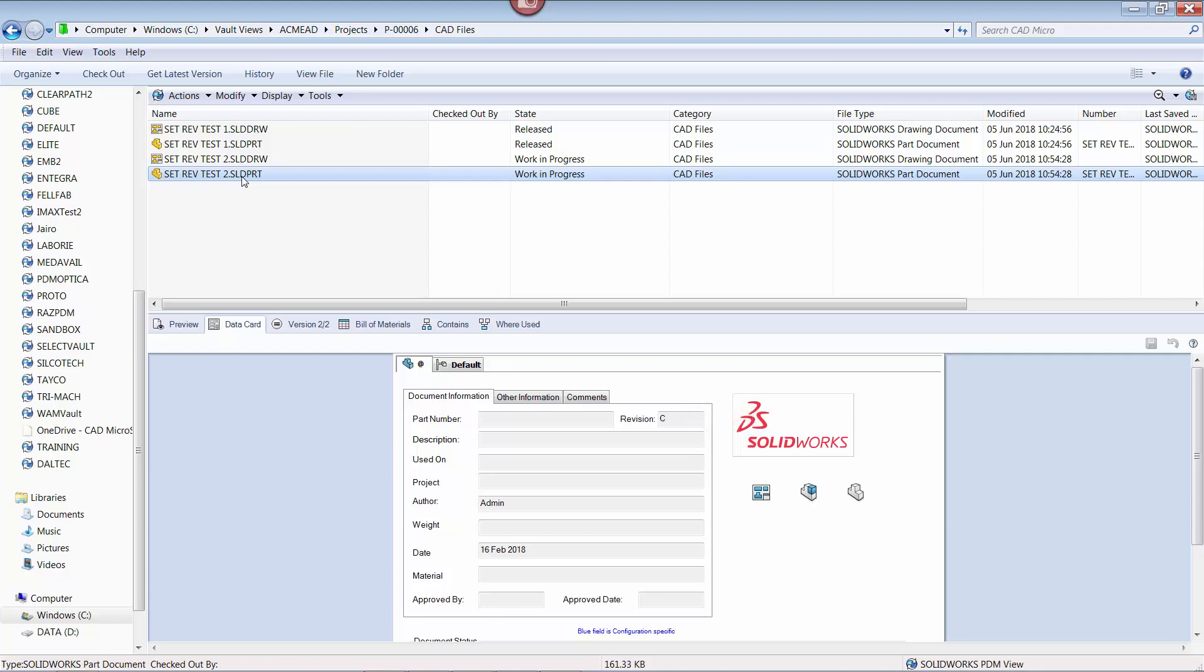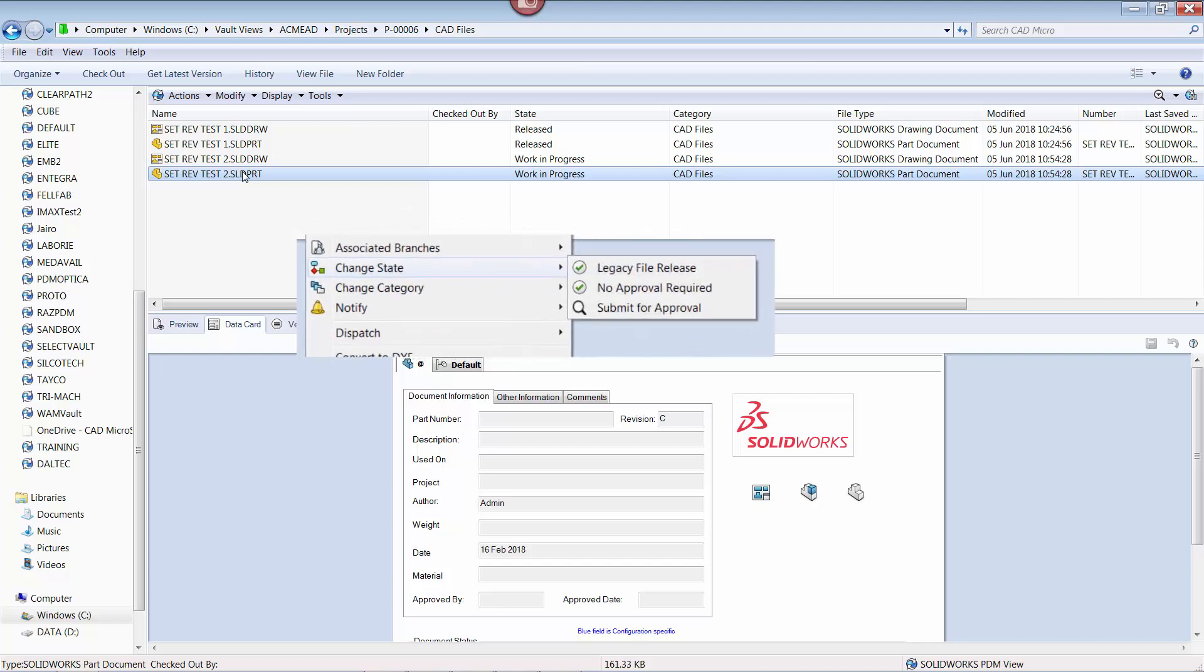Now that the revision has been properly set, we can release the file through the workflow process. However, we cannot use the submit for approval or no approval required transitions. This is because those transitions contain actions that will automatically increment the revision to the next value, in this case D.